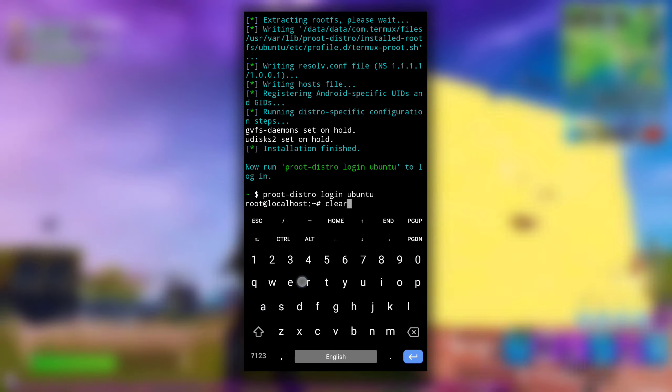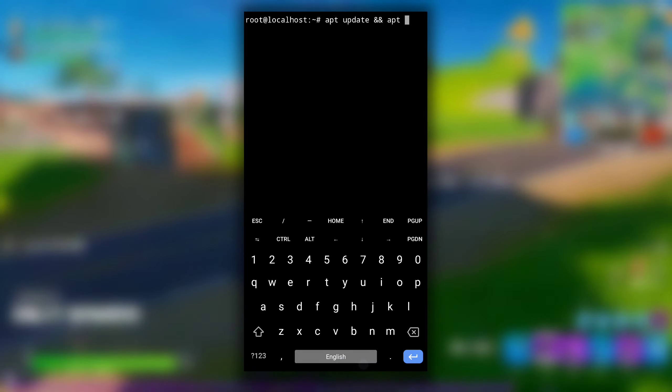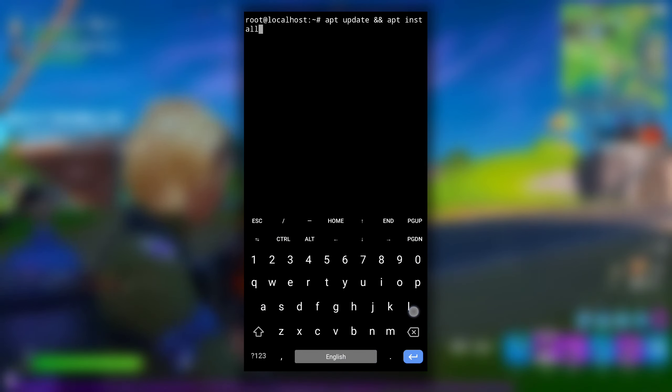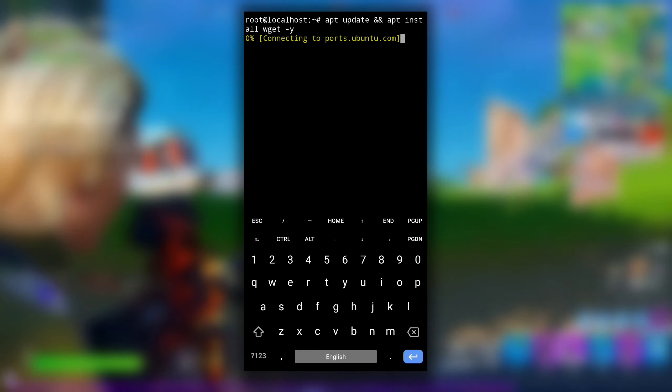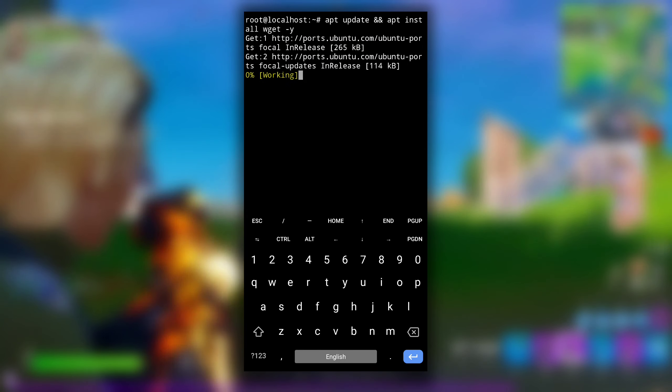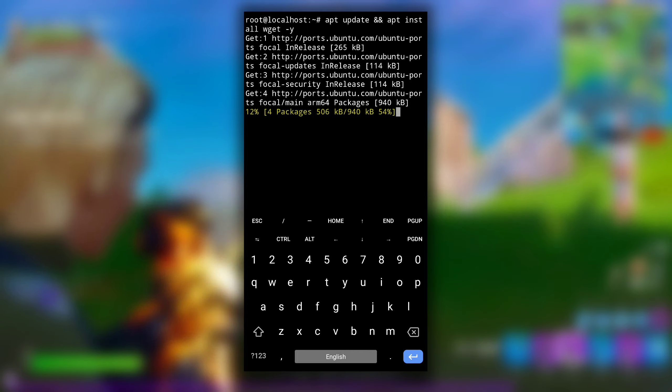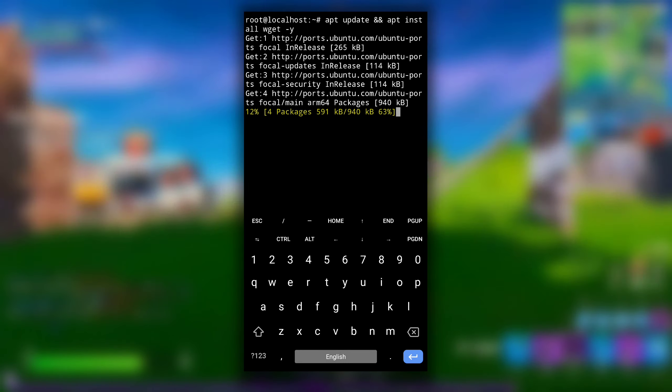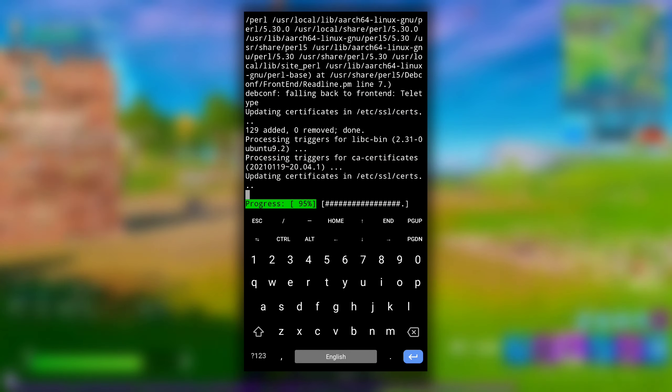Type apt update two times and then apt install wget -y and hit enter. First this command will update the list of packages in Ubuntu system and then it will install wget package.